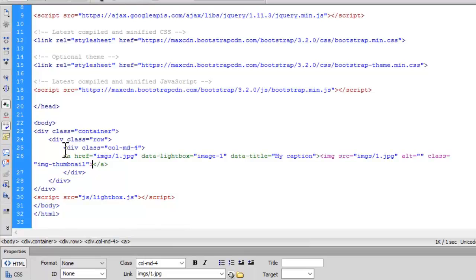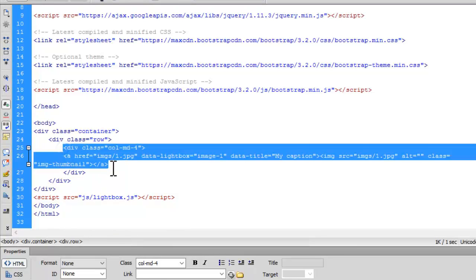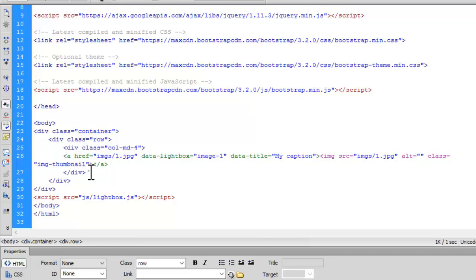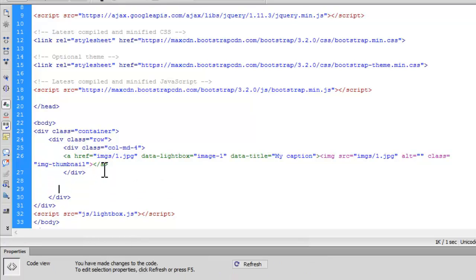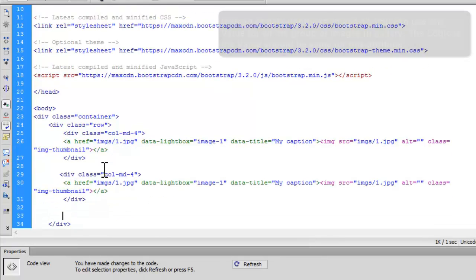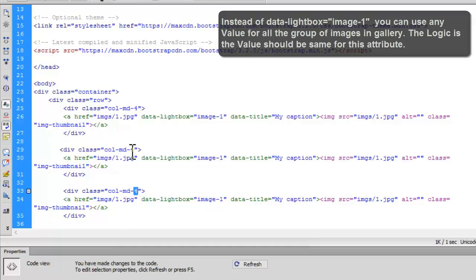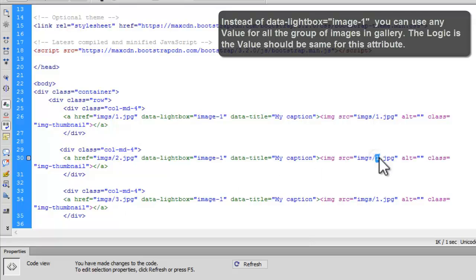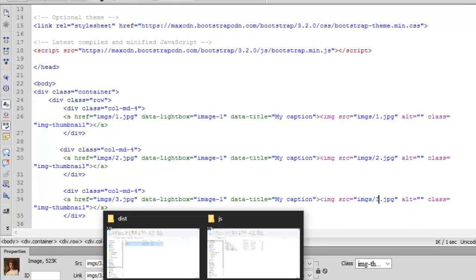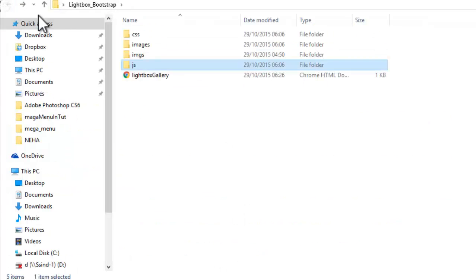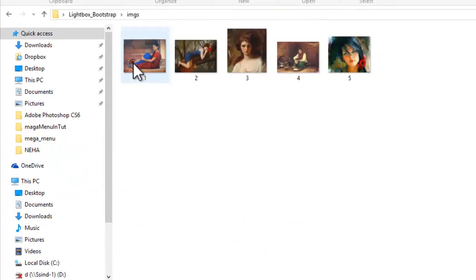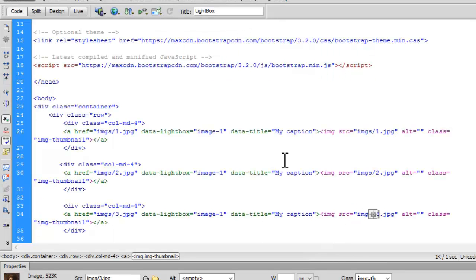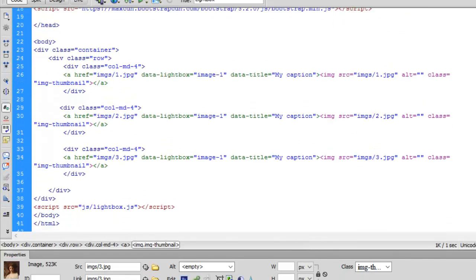But let's proceed further and have rest of our images. Simply, I will copy this col-md-4 in my div class row for two more times. Here I go. See, we are having three images. The total is 12. As I said, the total should always be 12. Simply, I will change the name of images as 2.jpg, 3.jpg. Again, 2.jpg, 3.jpg. As I am using all the images with the name of 1 2 3 4 5. So, it's quite easier for me to rename.